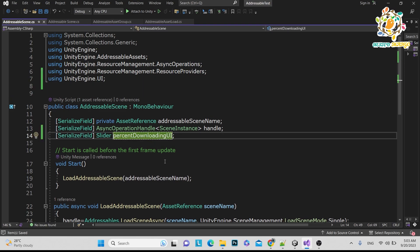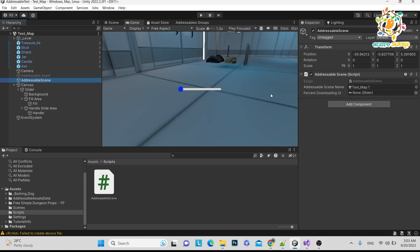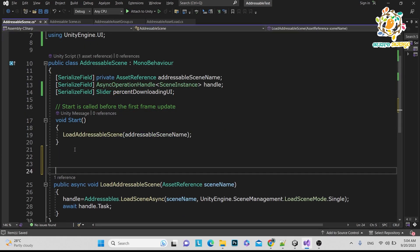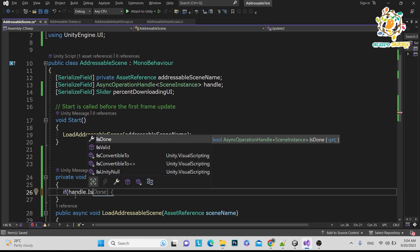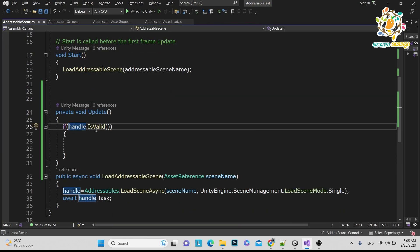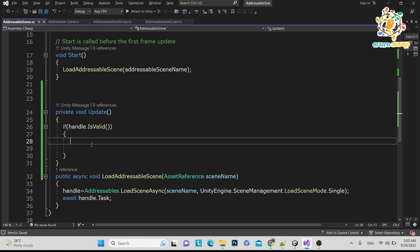We have our slider and a percentage downloading UI element. We need a method that gives us a value to pass to the slider. We need to add a condition: handle.IsValid(). This will be true when we have called the LoadSceneAsync method, meaning we have told the Unity Addressable system to download the scene. This handle is the one doing the downloading, so we need to get its download status.